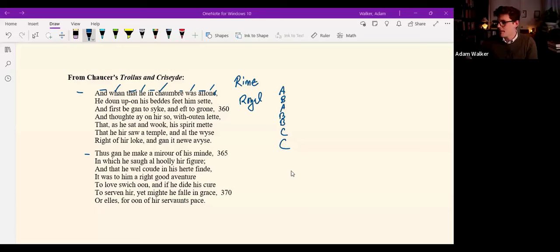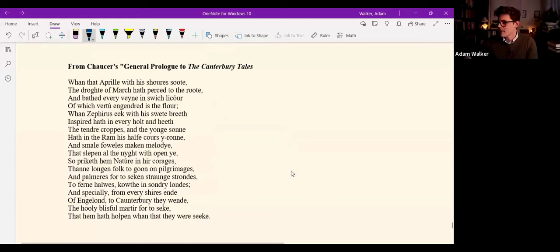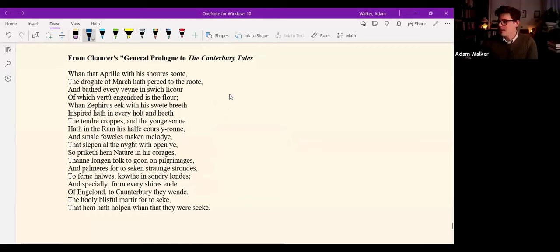So having heard that, the last thing I want to do in this lecture is to look at the beginning of the Canterbury Tales, which is just beautifully musical, iambic pentameter. Let's see. And these are the first lines, the first eighteen lines of the Canterbury Tales, the general prologue at the beginning.